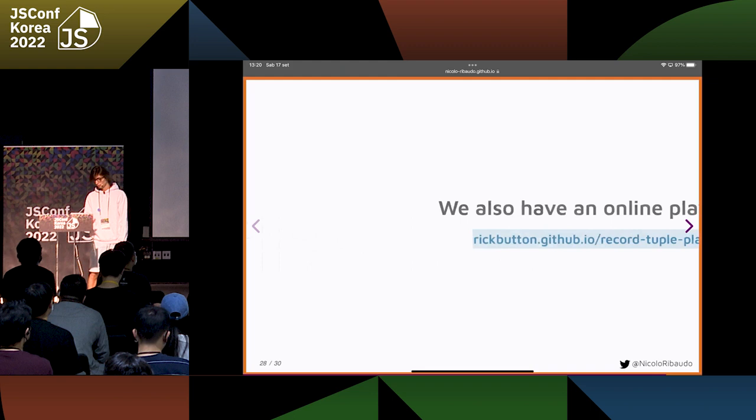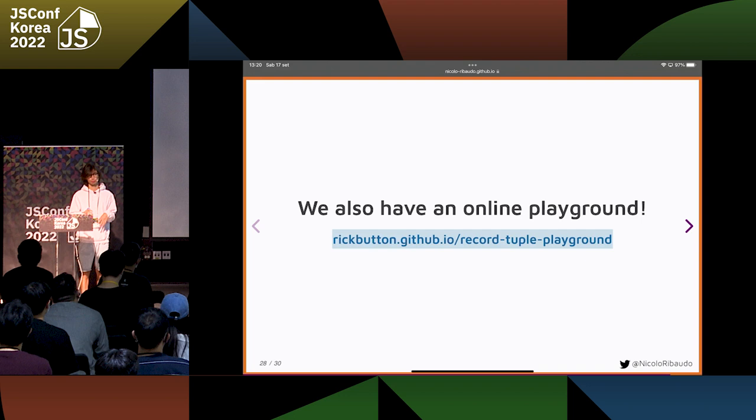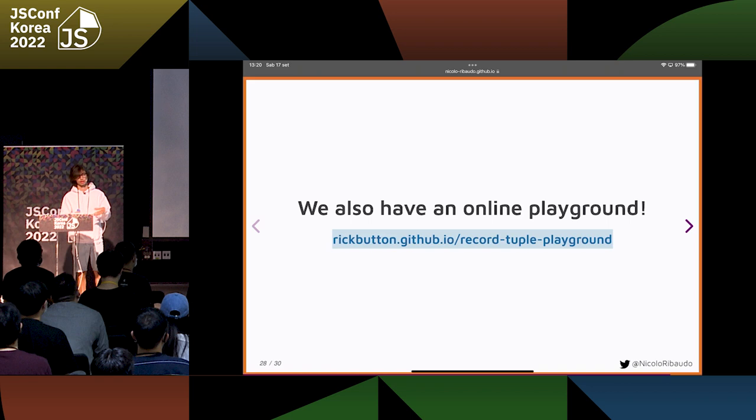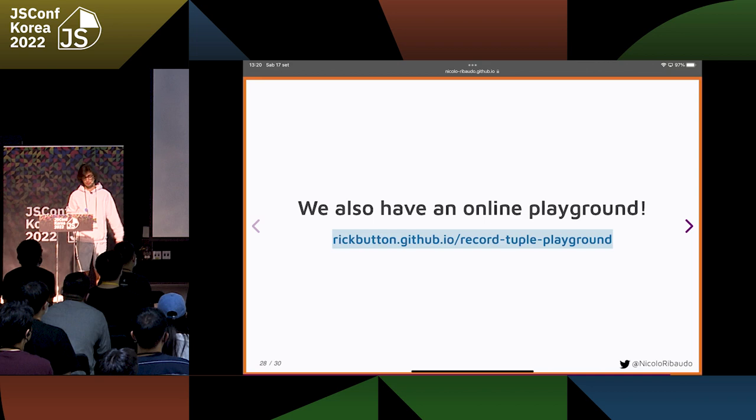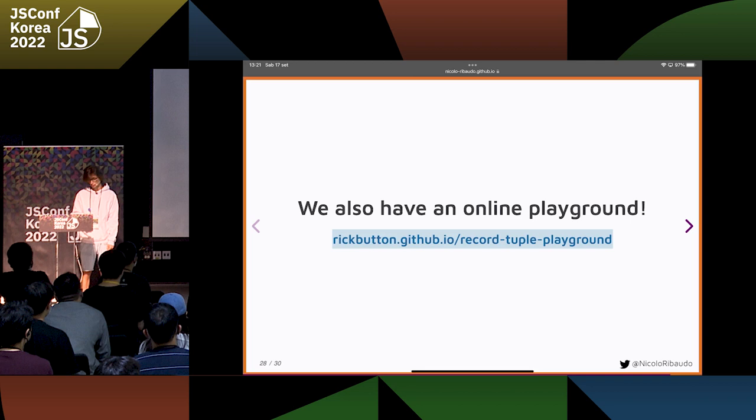And also, we have an online playground where you can actually type your records and tuples code and see how it works, see how equality works, and test. I think it also supports the Change Array by Copy methods. It's kind of like a browser console, except that it supports records and tuples. If you Google for 'record tuple playground', it will be one of the first few results.